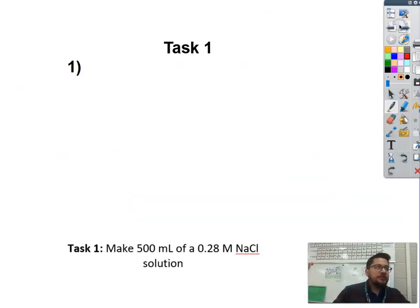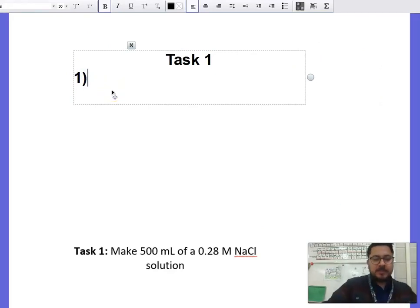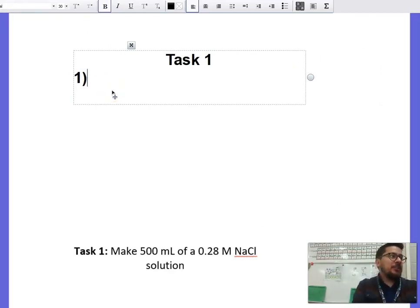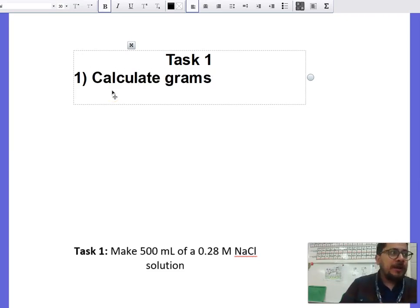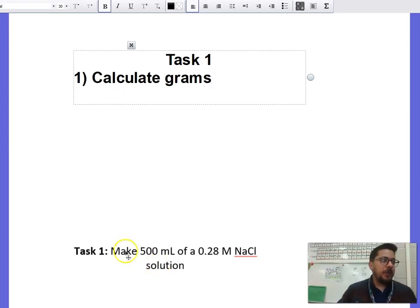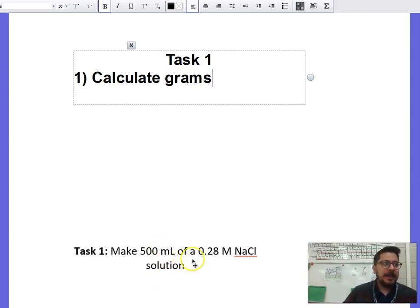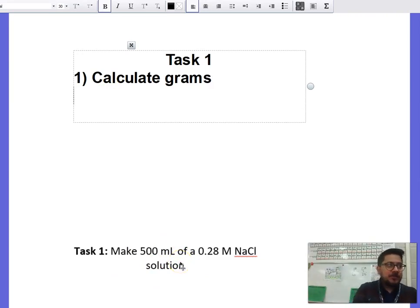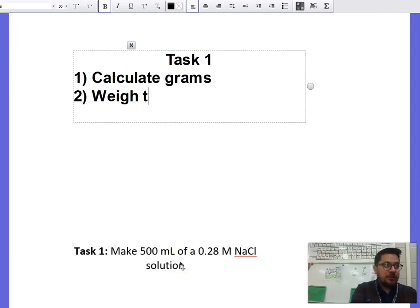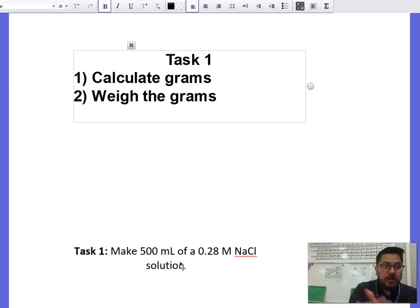Let's go step by step on exactly how it should be done. Step one: calculate the grams — just like we did for number three, using the same steps. Step two: weigh the grams. So if the answer was 133, you weigh out 133 grams on the scale.